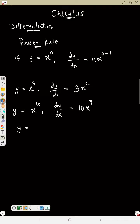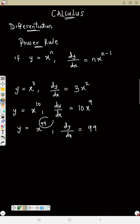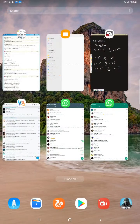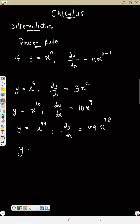If y equals x raised to power 99, what is dy/dx? Write the power first — 99 — then x raised to 99 minus 1, which is power 98. So dy/dx equals 99x raised to power 98. Similarly, if y equals x raised to power 50, then dy/dx equals 50x raised to power 49.